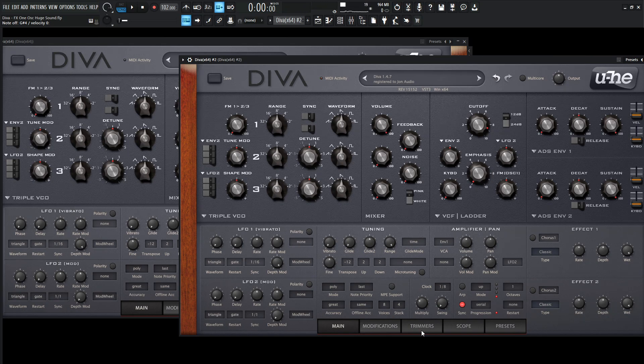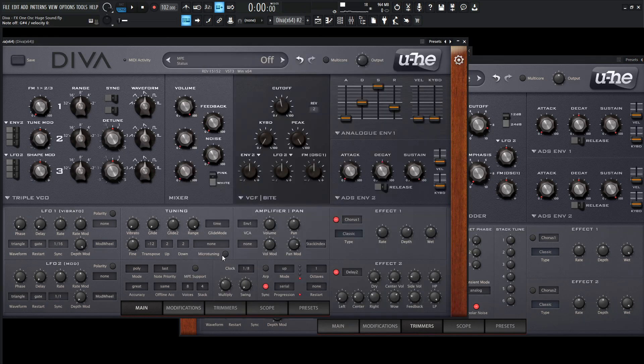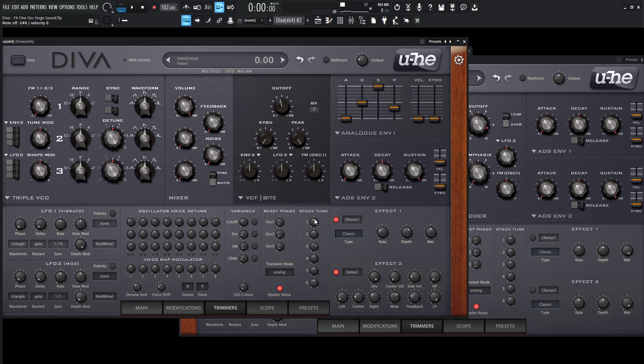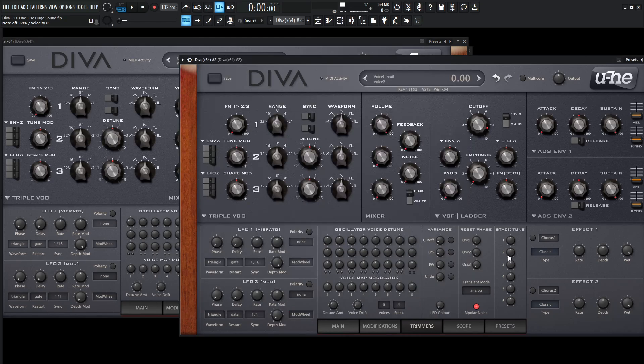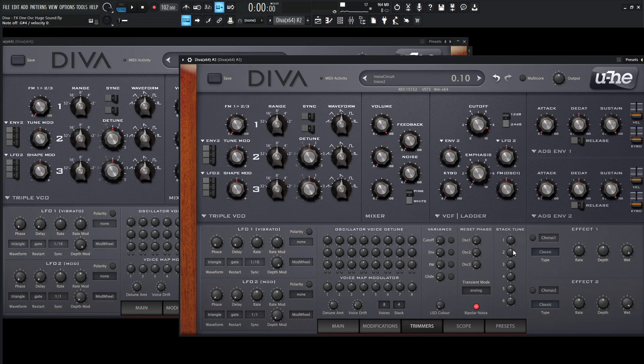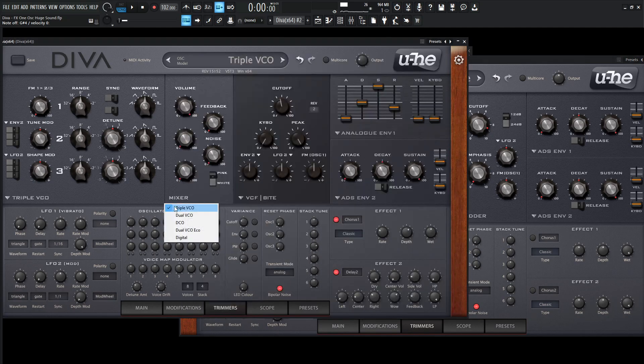And we get all those saw waves stacked on top of each other. Now the cool part, if we go down here to trimmers, if you look at this stack, the first one is going to be zero, which is fine. We can leave this alone. The second one is going to be slightly detuned at 0.10. So let's hold down shift and kind of move this to 0.10. We have a little bit more detuned.